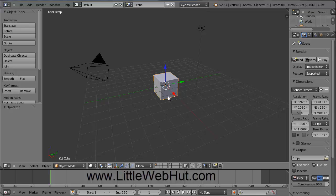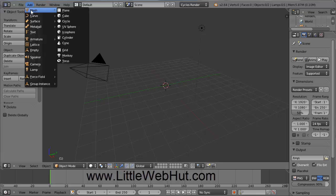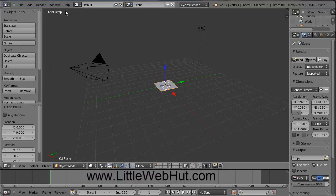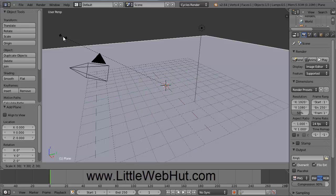Now we're going to delete this cube. Right-click on it to make sure it's selected, then press the Delete key on the keyboard and select Delete. Then come up to the Add menu and select Mesh and Plane. This is going to be the surface that our text will be sitting on. We're going to scale the size of this, so press the S key to scale. You can move your mouse or enter a value directly — I'm going to type 30 and then press Enter.